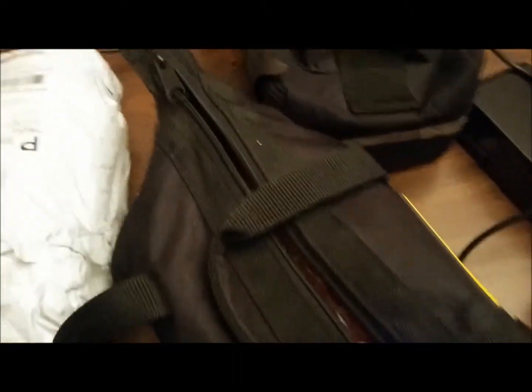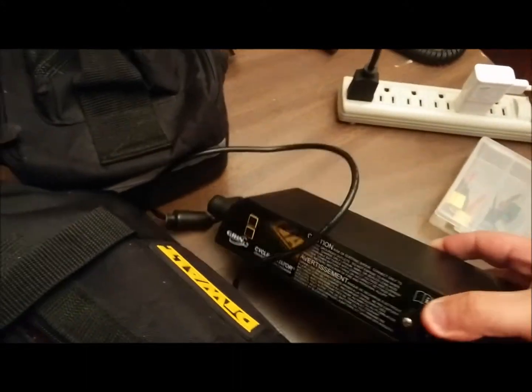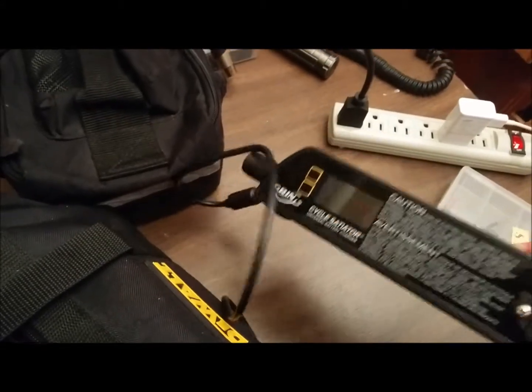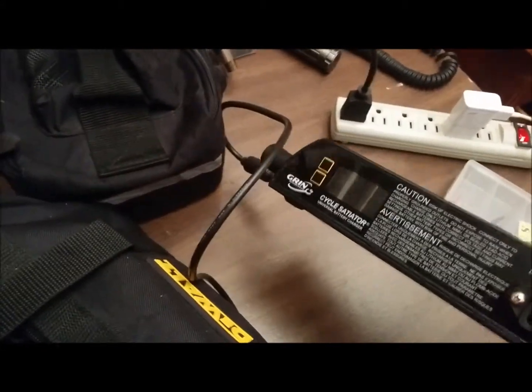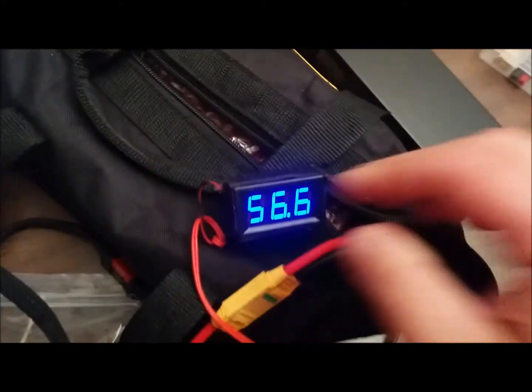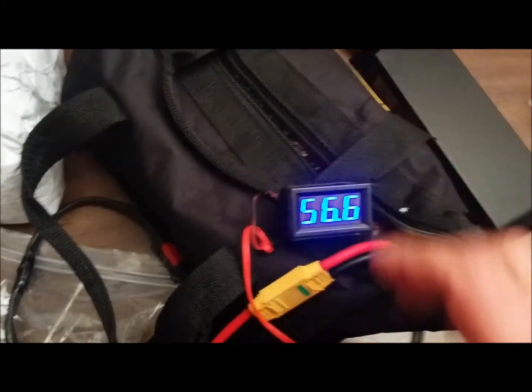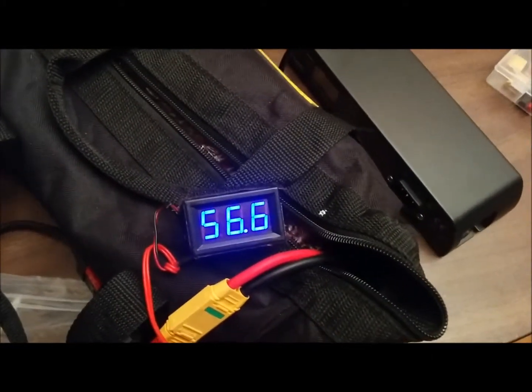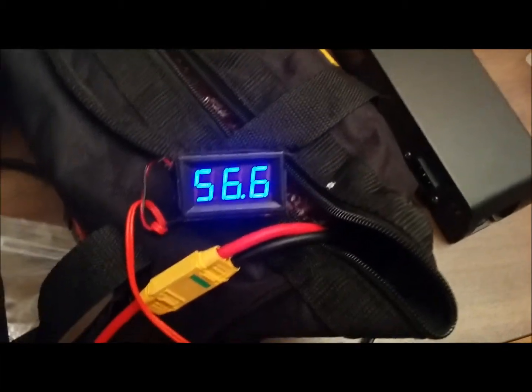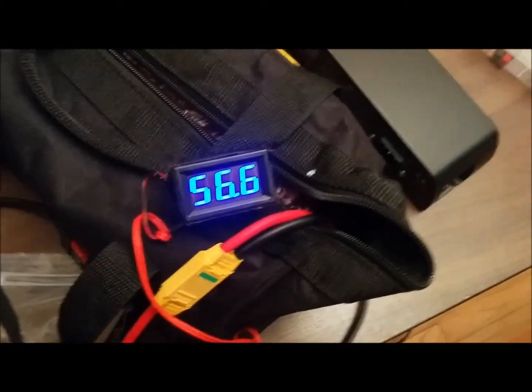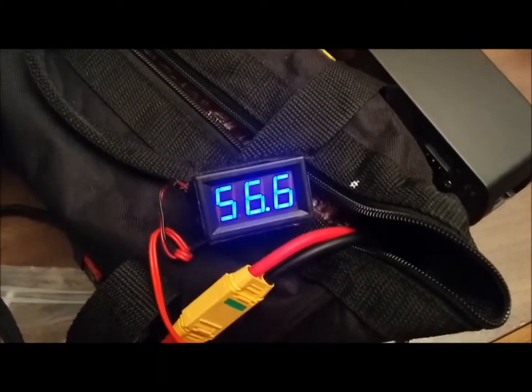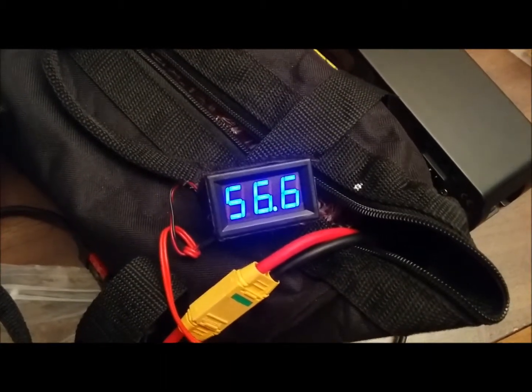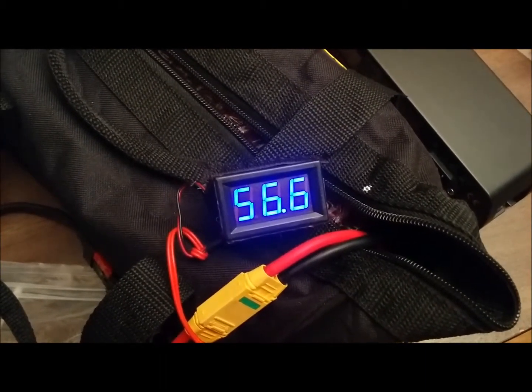We have the cycle satiator here. So we're going to raise it a little bit more of the volts, and then we can find out exactly how much voltage this thing will run. So right now it's at 85%. So let's put this on the bike and let it run for a second.